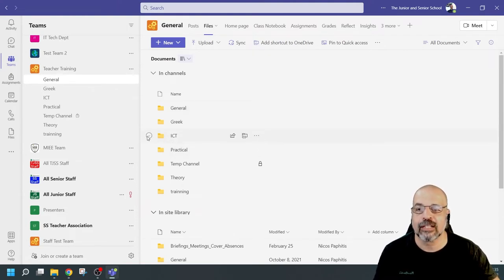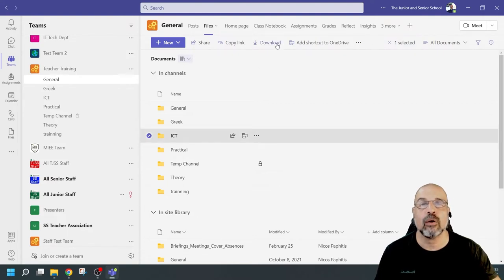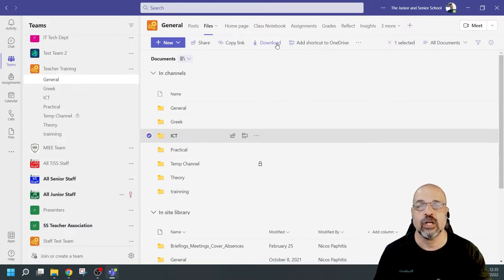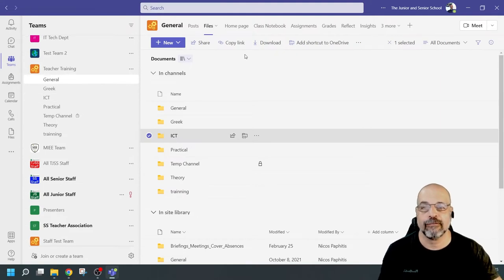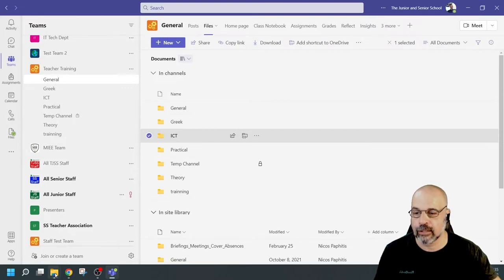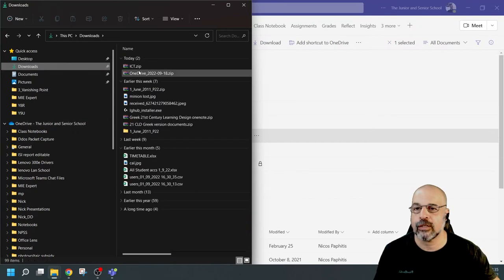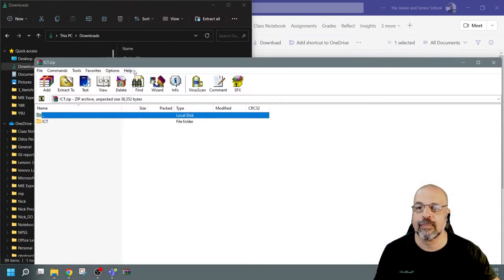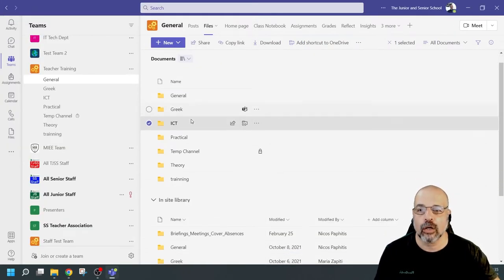I can select this folder and simply share it or download the entire folder. This makes it so much easier. If I want to download all the files in this particular channel's file section, I'll just click Download. Going to my downloads section, I can see the ICT zip file — I only had one file in there, but there's the folder and a file inside. We can do this for each one of our channels.